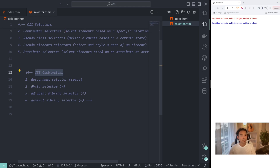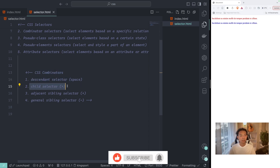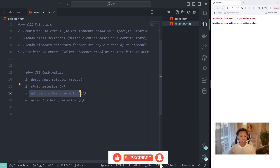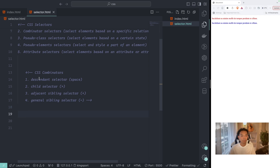Combinator selectors — there are four of them: the descendant selector, the child selector, the adjacent sibling selector, and the general sibling selector. So let's study about the descendant selector first.